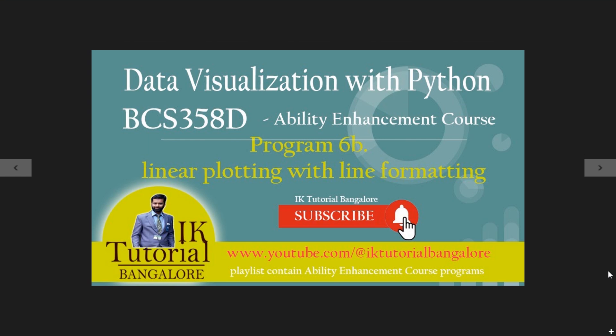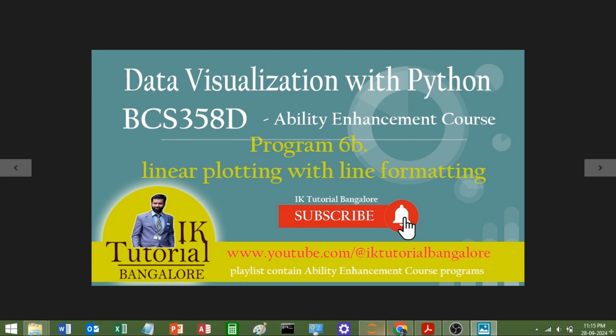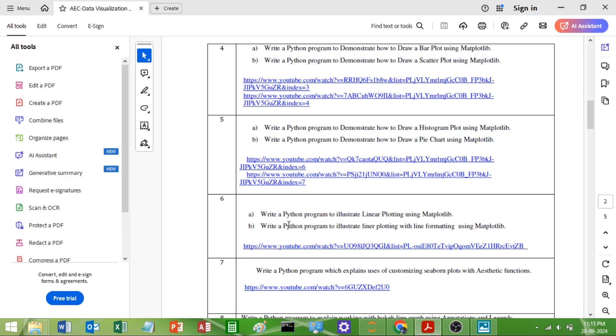Hello everybody, welcome back to Data Visualization with Python Laboratory. In this video I am going to explain program number 6B of AAC lab. The syllabus says that 6B requires writing a Python program to illustrate linear plotting with line formatting using matplotlib.